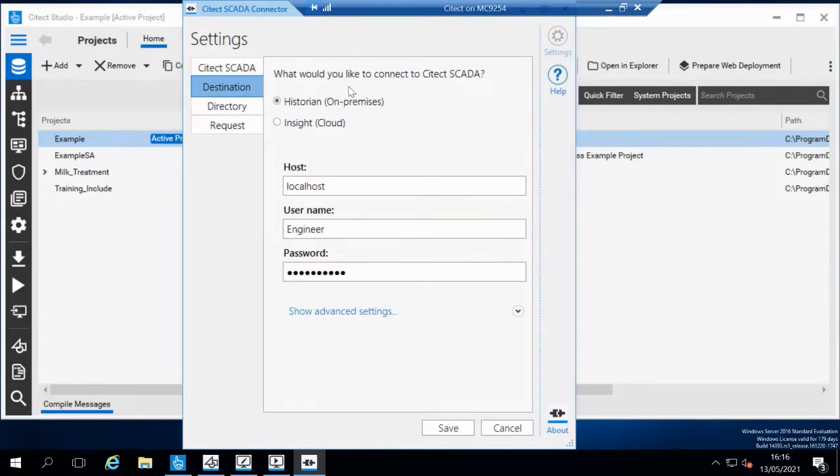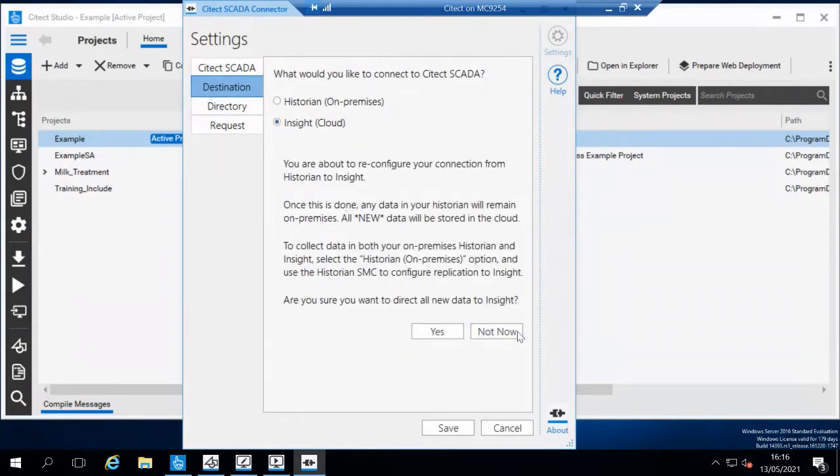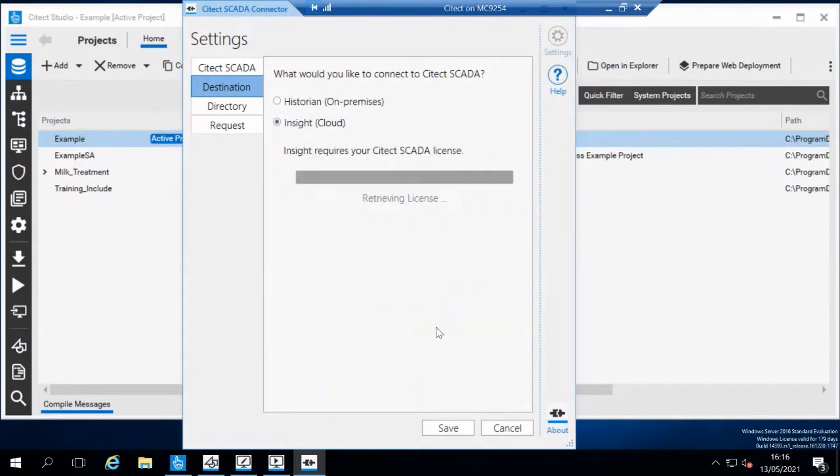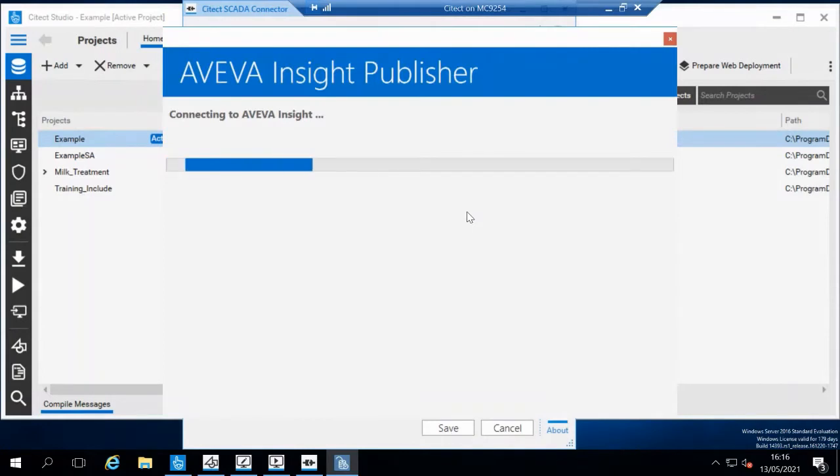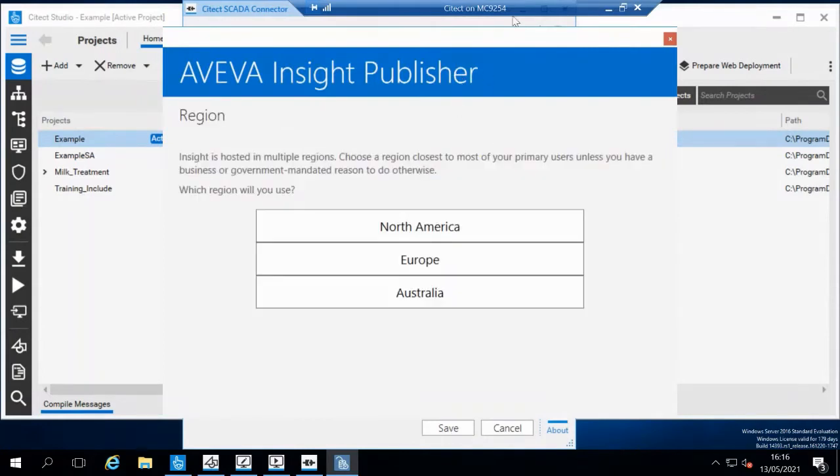For destination, I'm going to select Insight Cloud. I'm going to direct all my data to Insight. It's going to check that your Citect SCADA license is valid, and then it's going to launch the publisher.